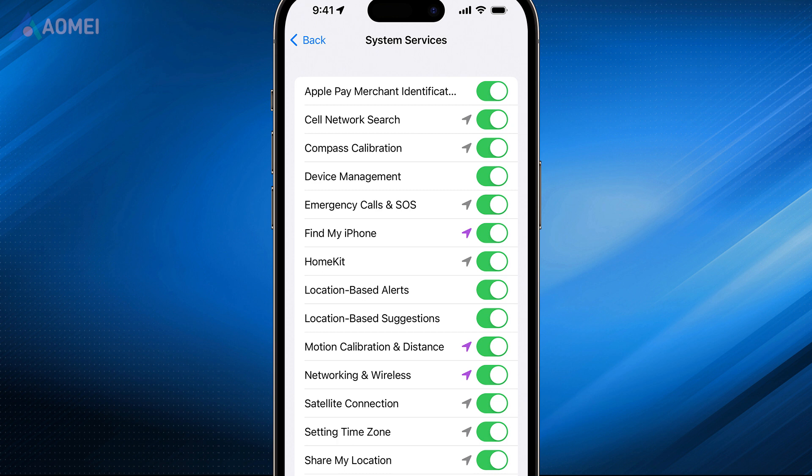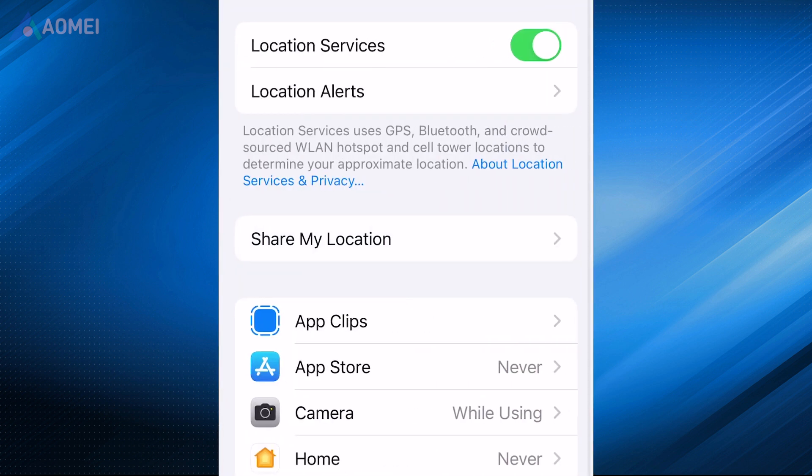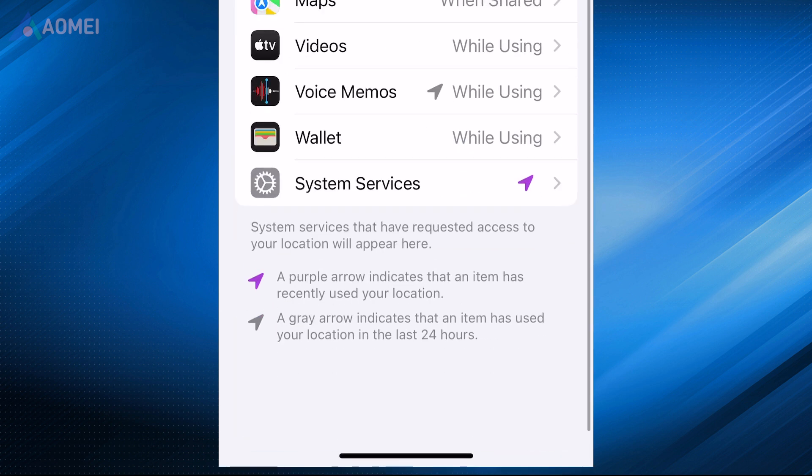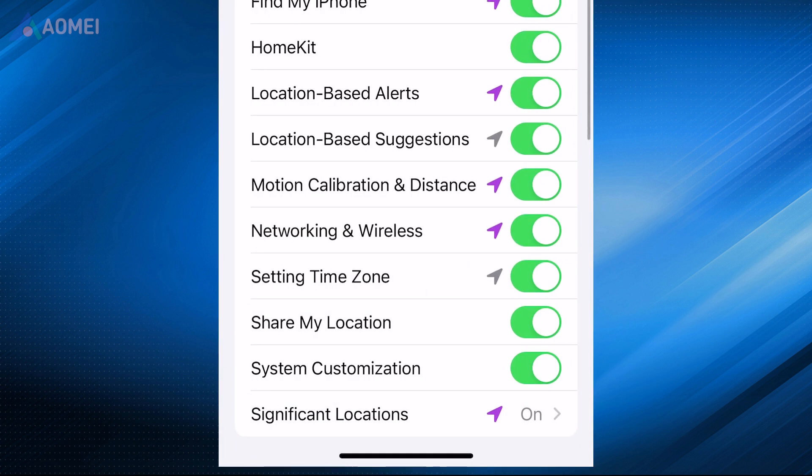Method 5. Disable Location for System Services. Locate Location Services and select System Services to access the desired settings menu.